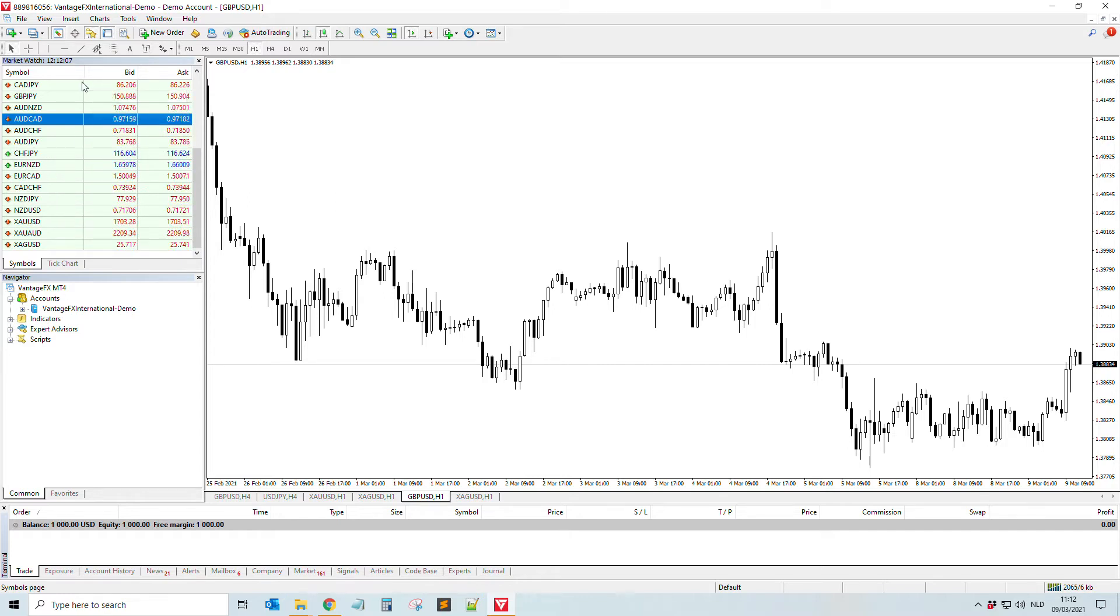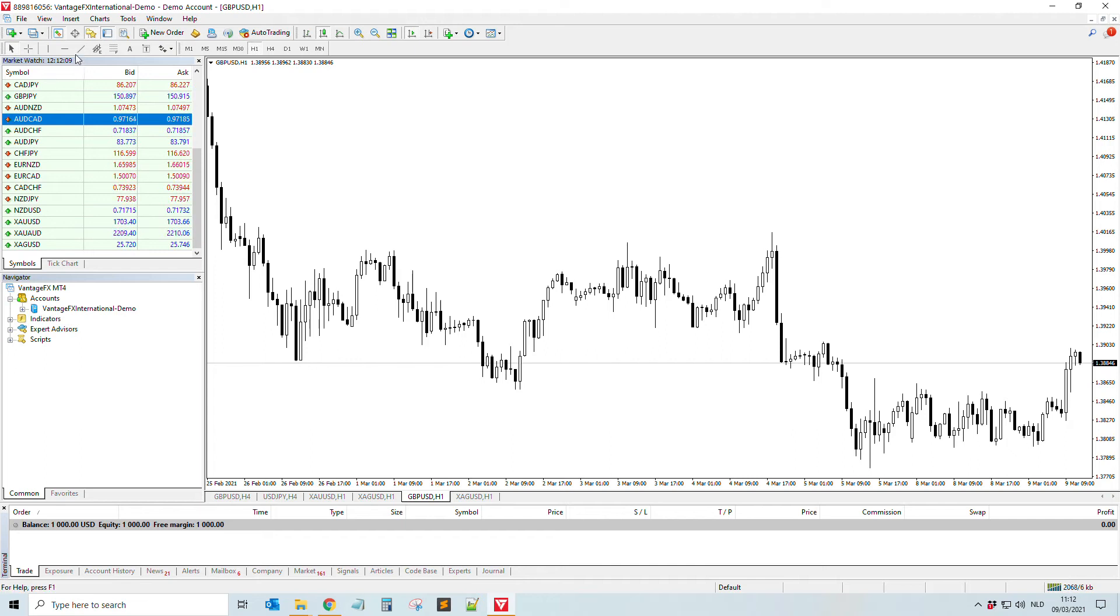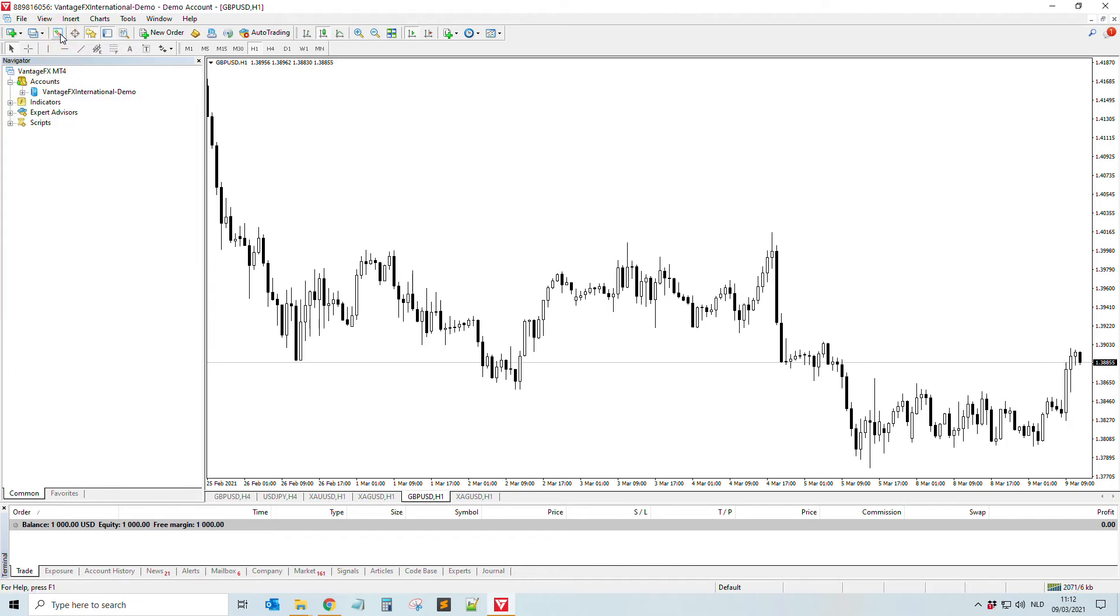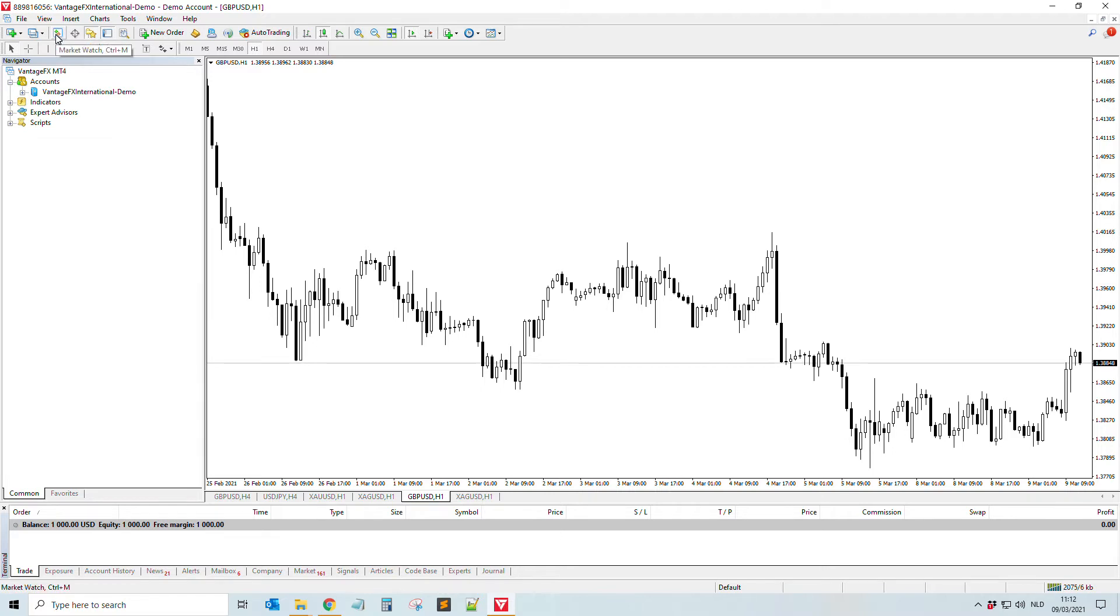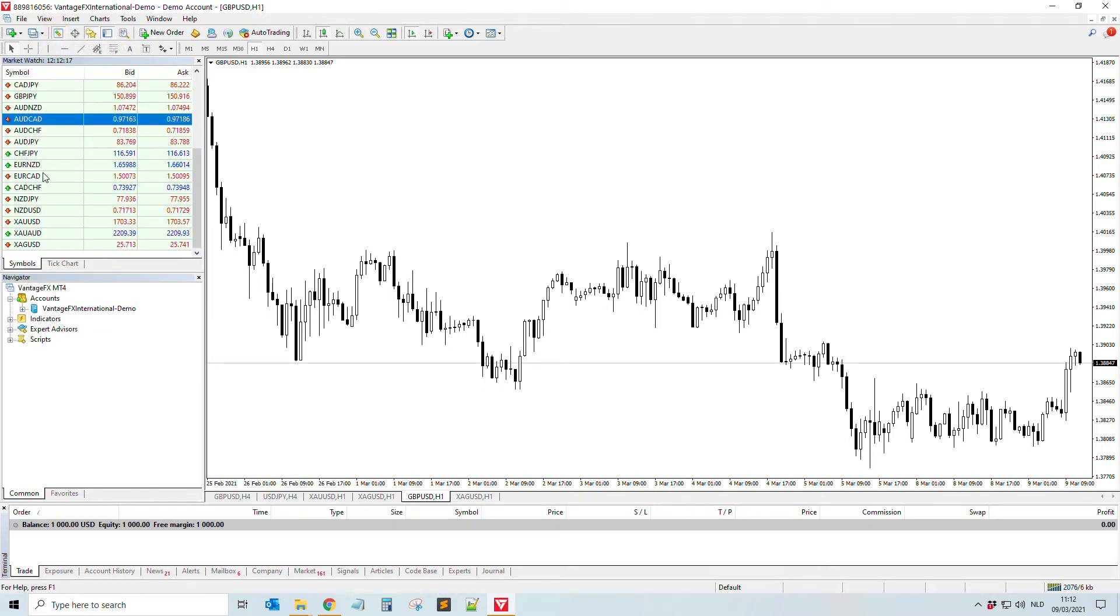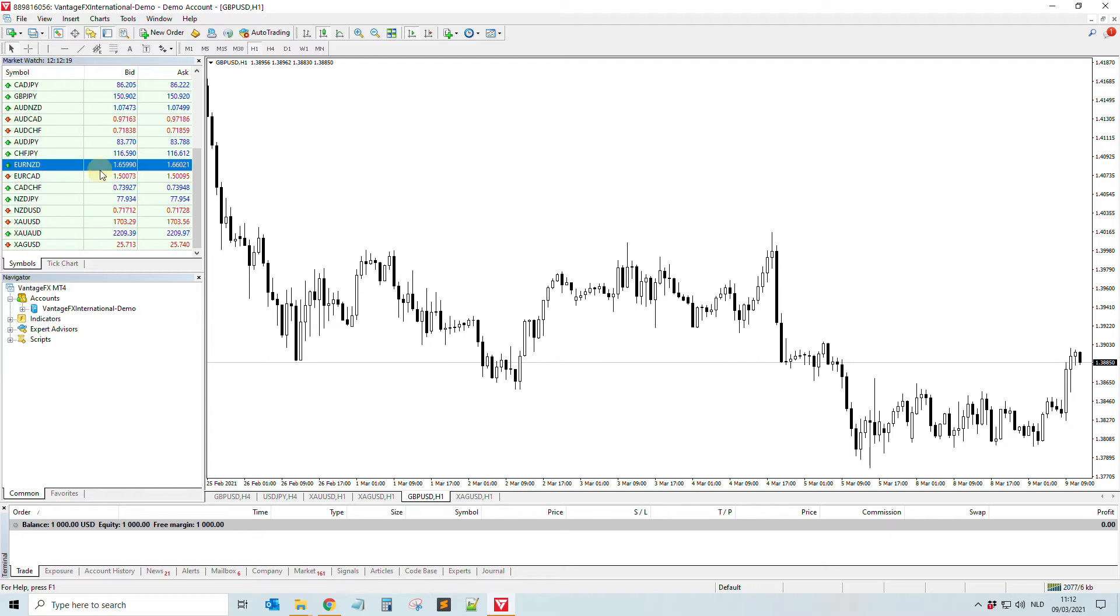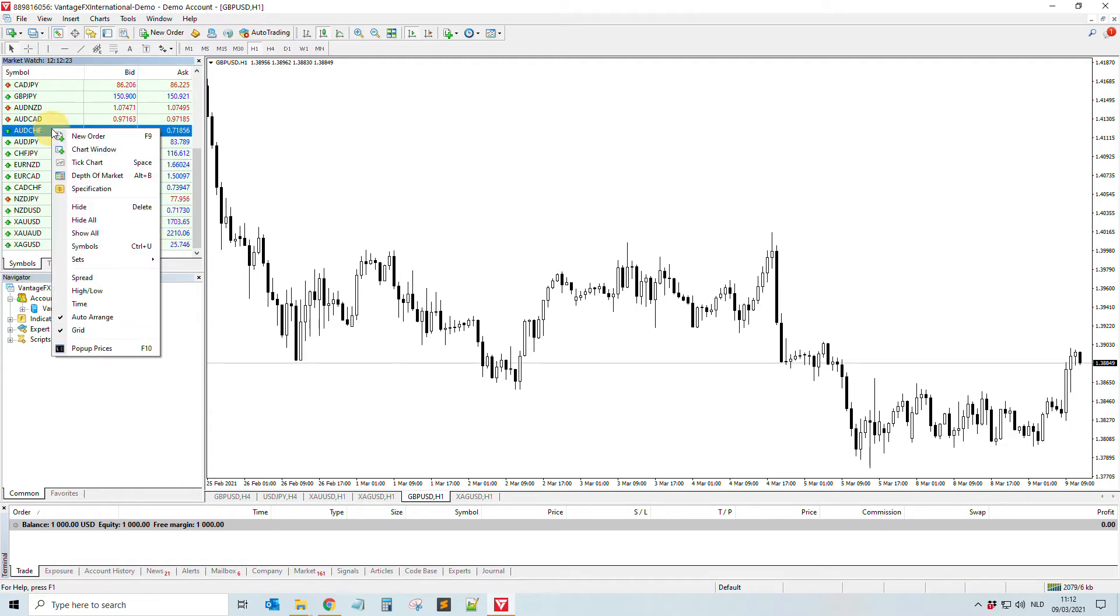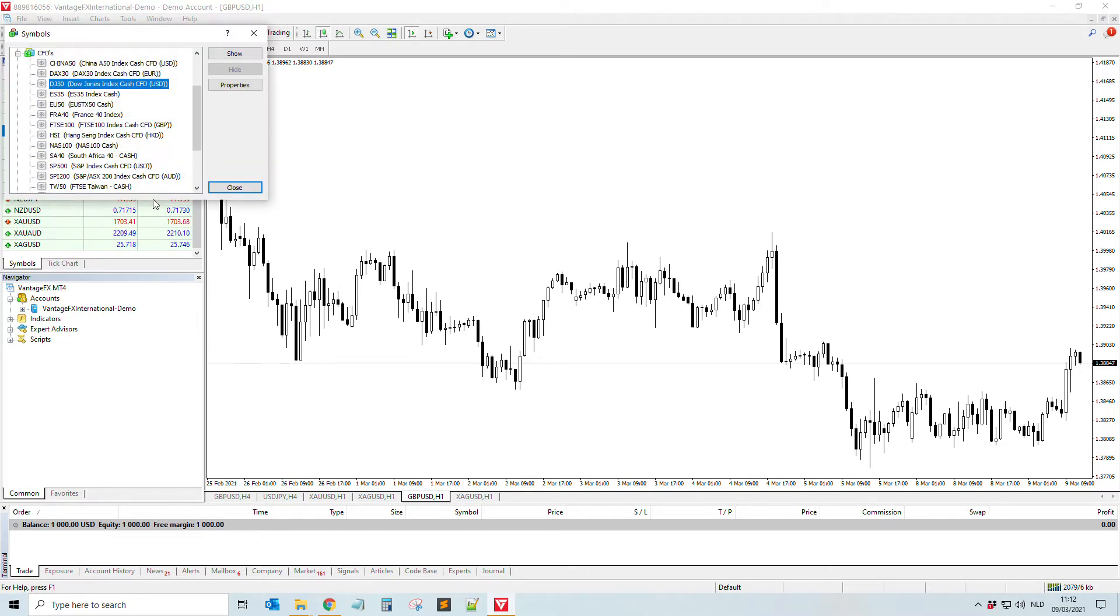By the way, if you do not see the market watch, for example you only see this, then you need to click on this icon here - market watch - and then the pairs will display. So how to add the US30? Really easy. We right-click on this and then we go to symbols.